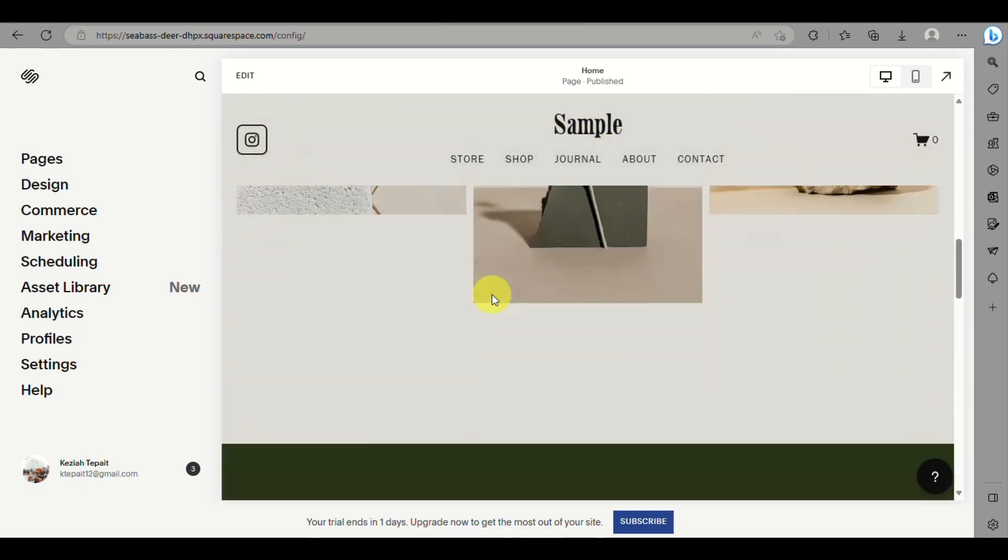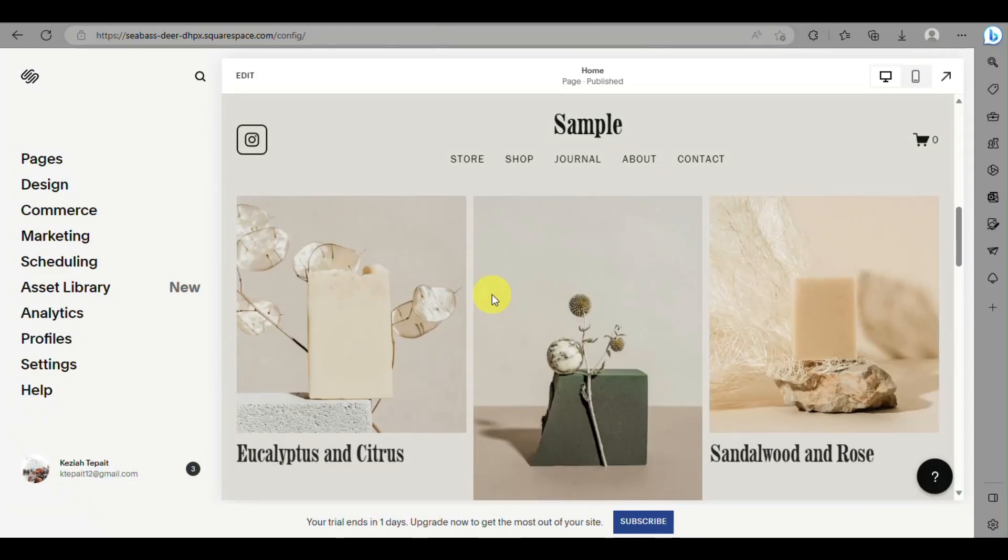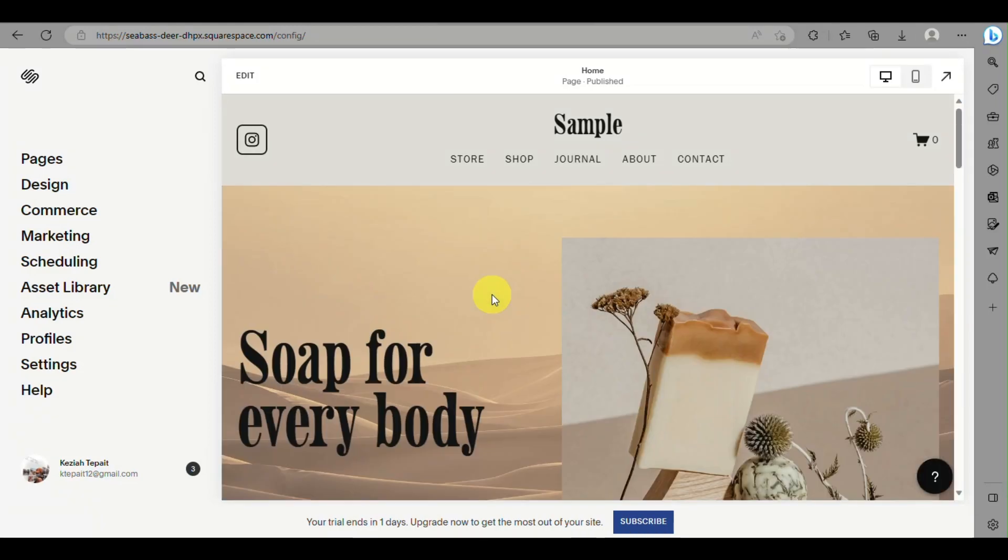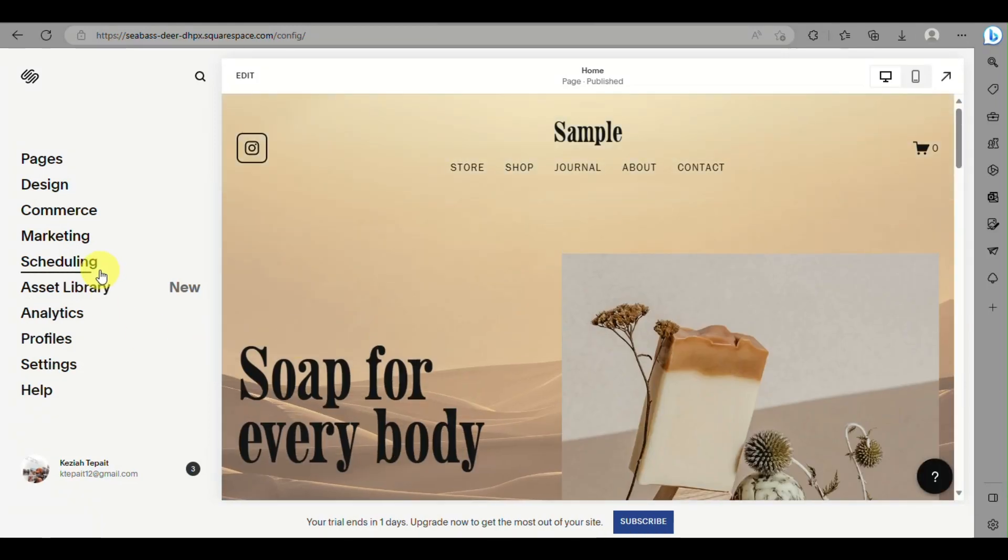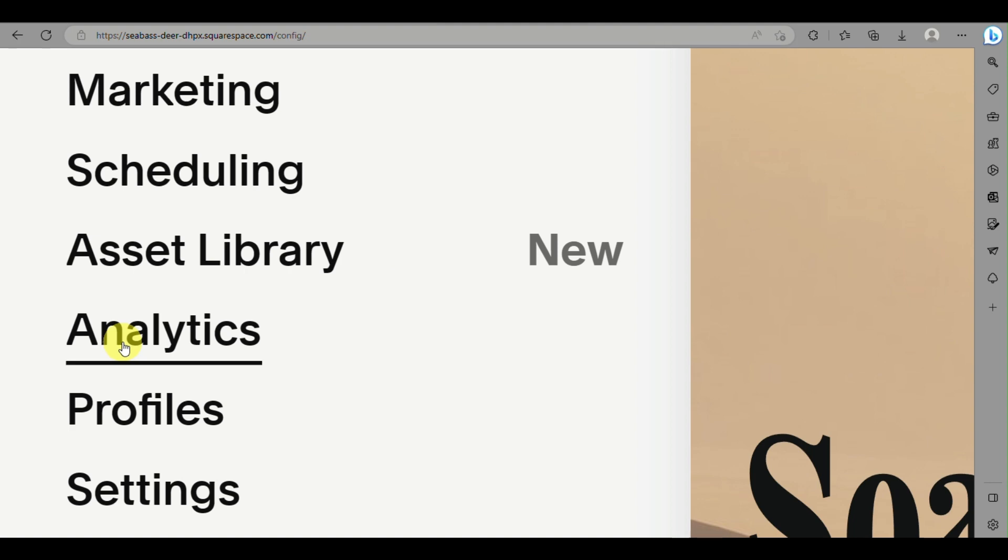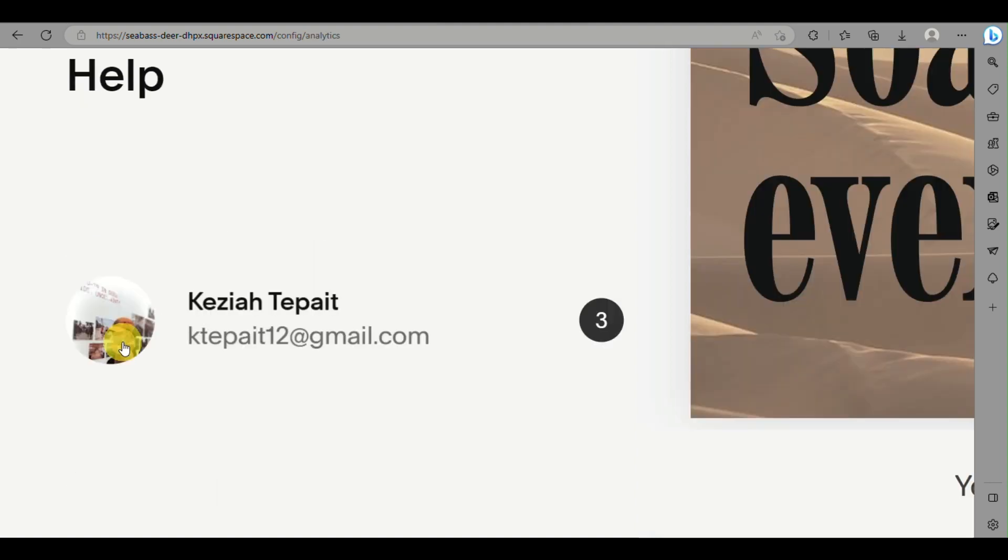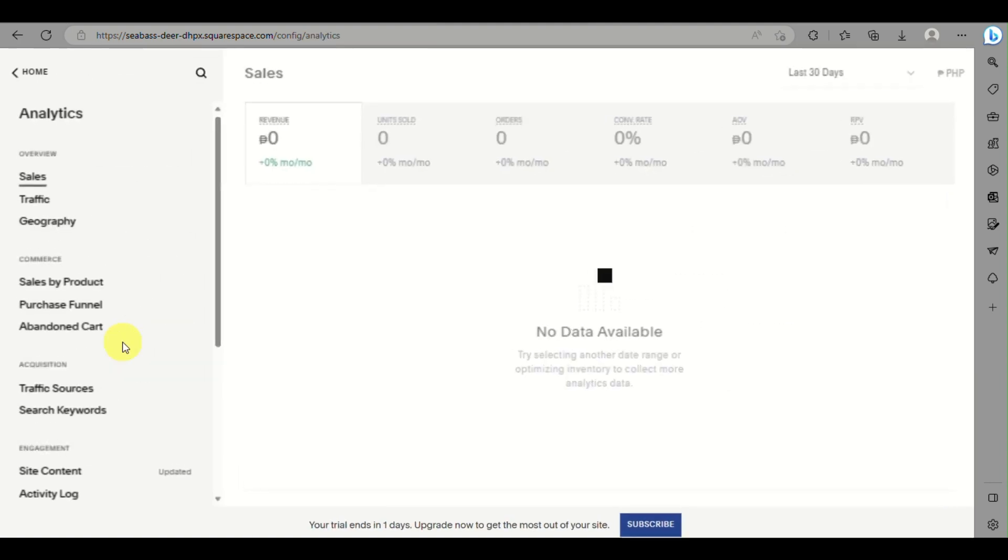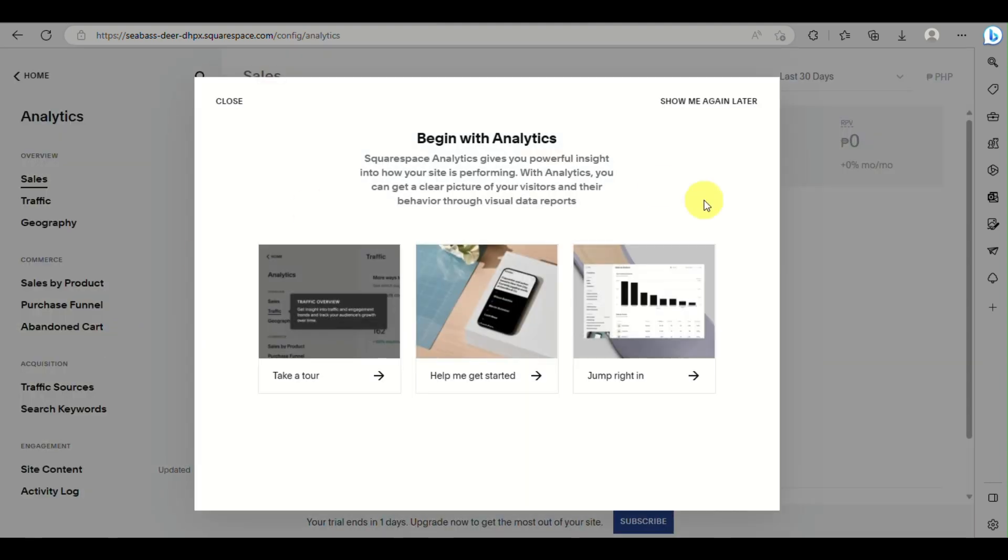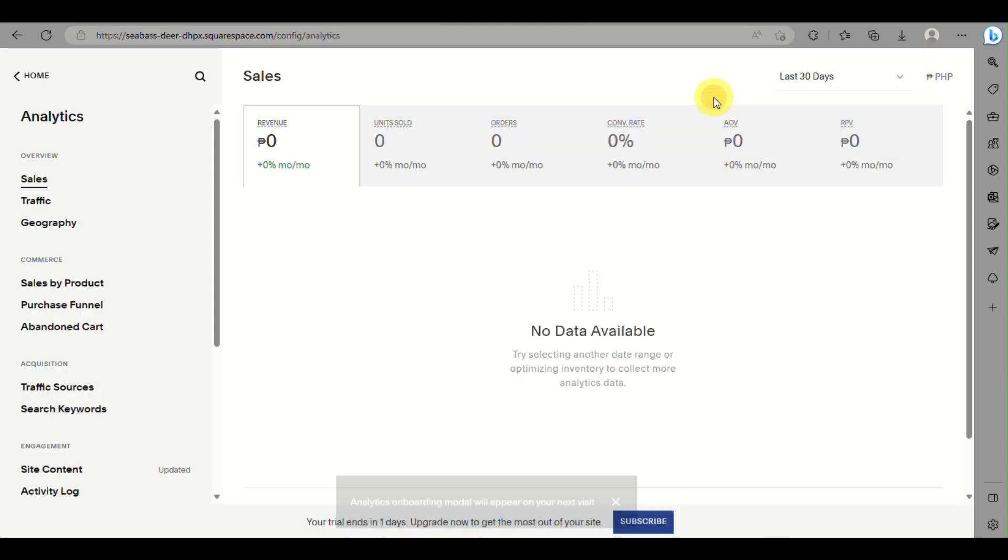In order for us to do this, just click on Analytics. Then here under Analytics, you will be able to see Search Keywords.